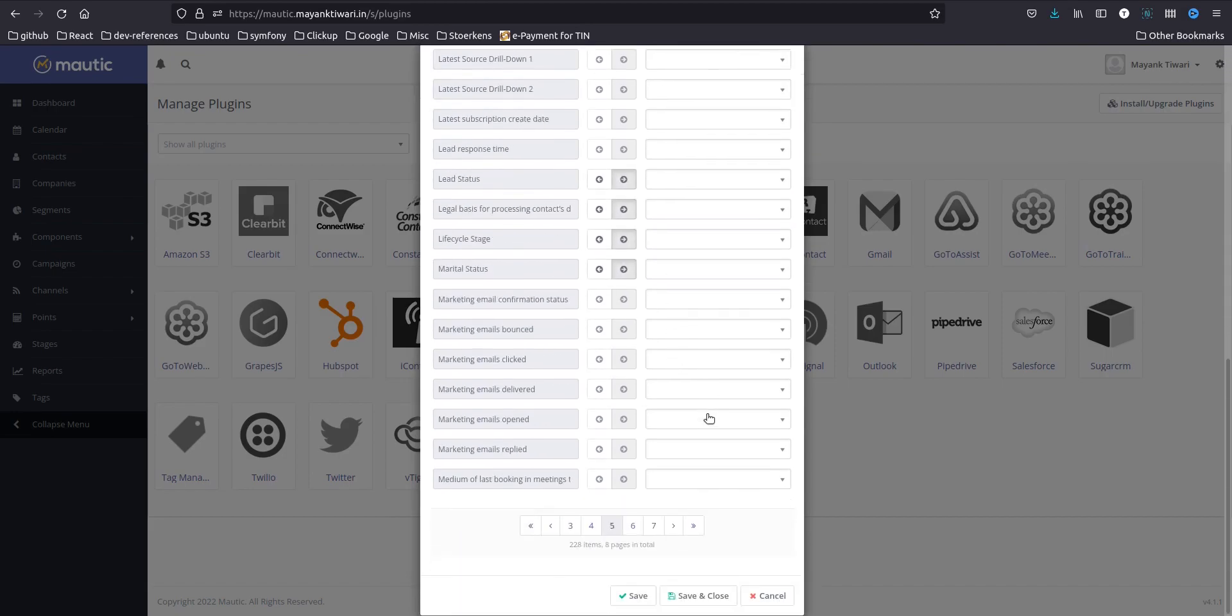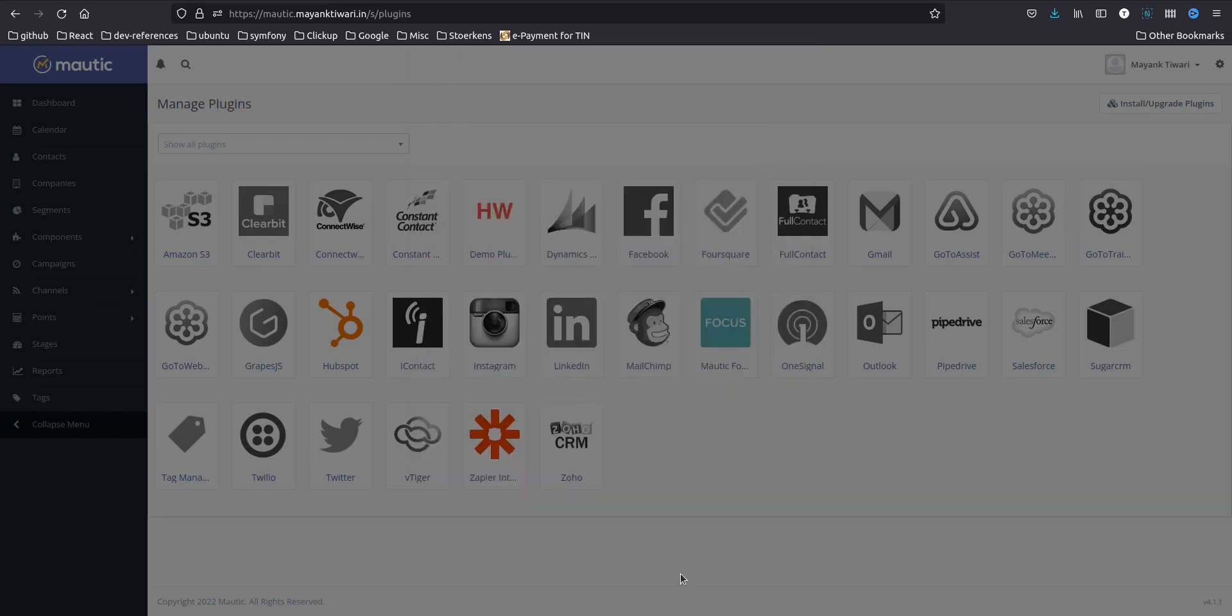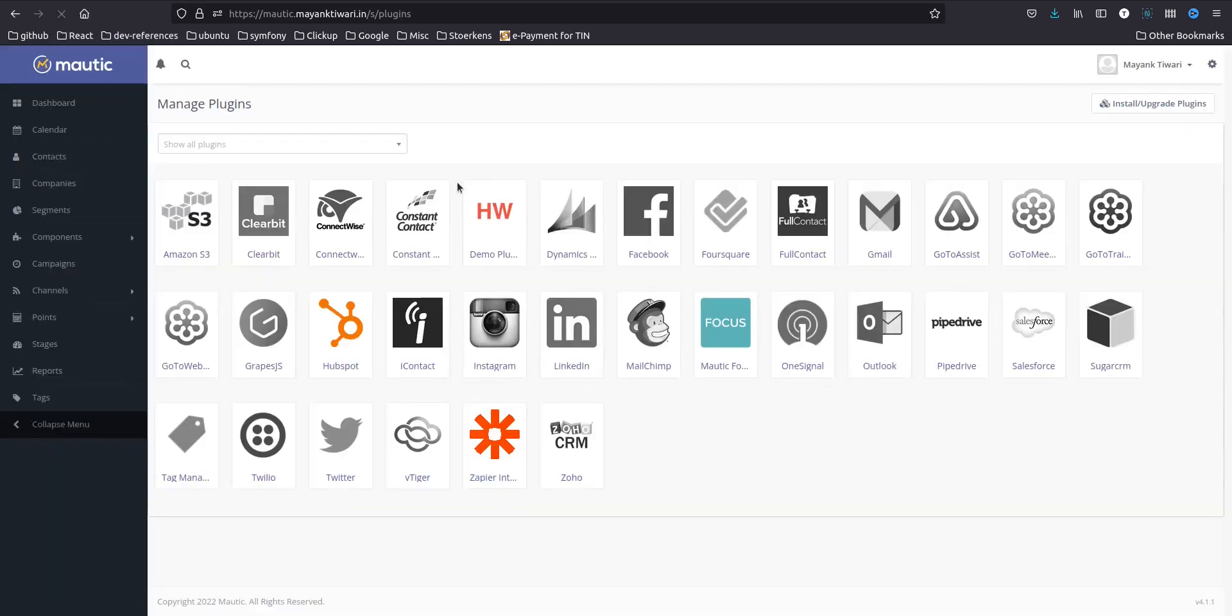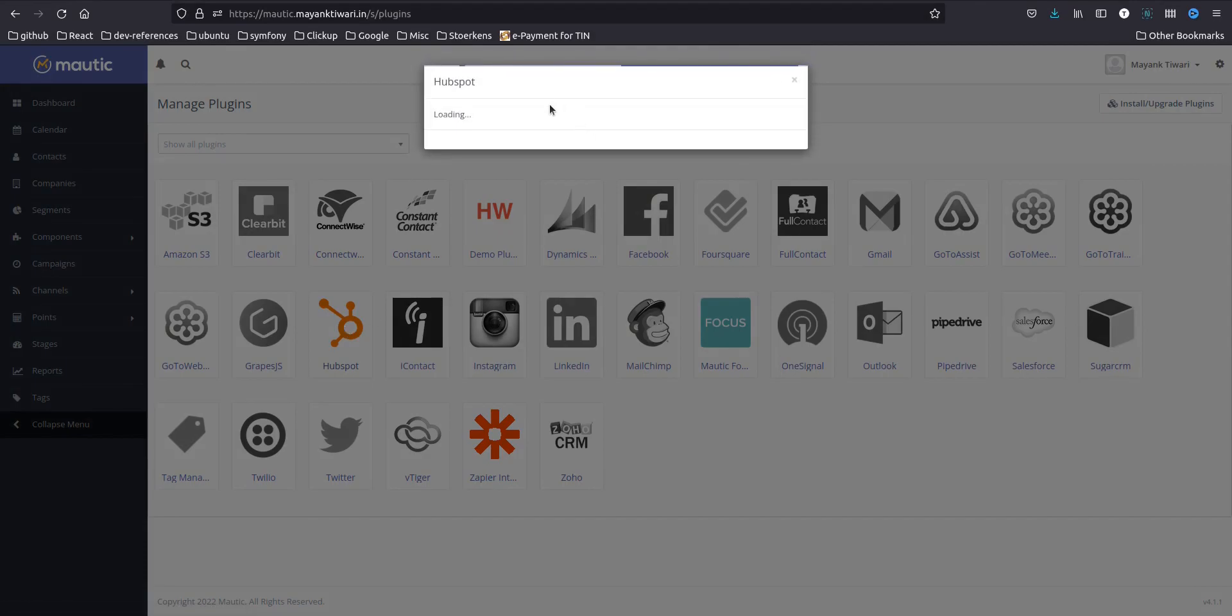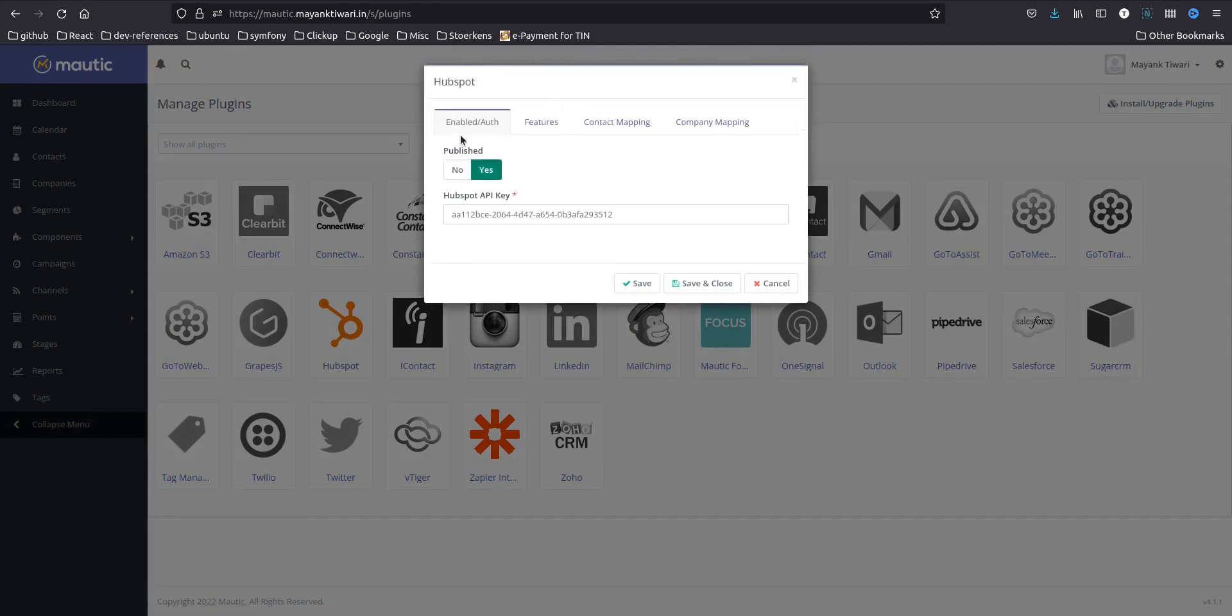Okay so these are all the fields that I am going to map and now I'm going to save it and we are done. So again I will just refresh this page just to check if everything was done.